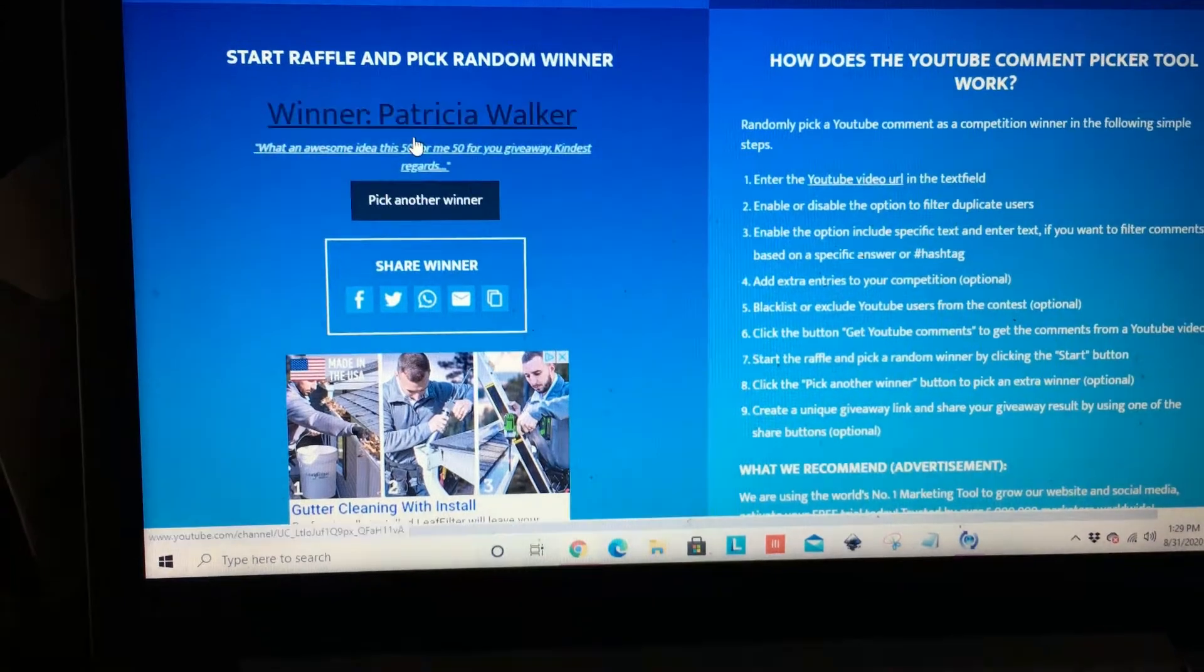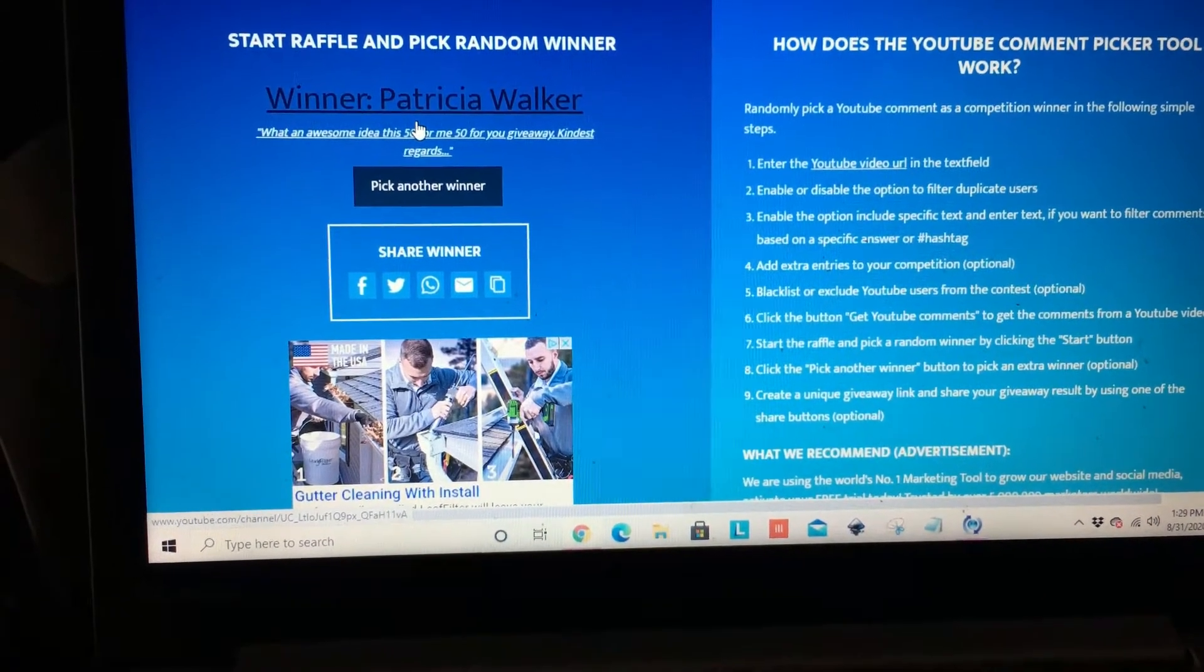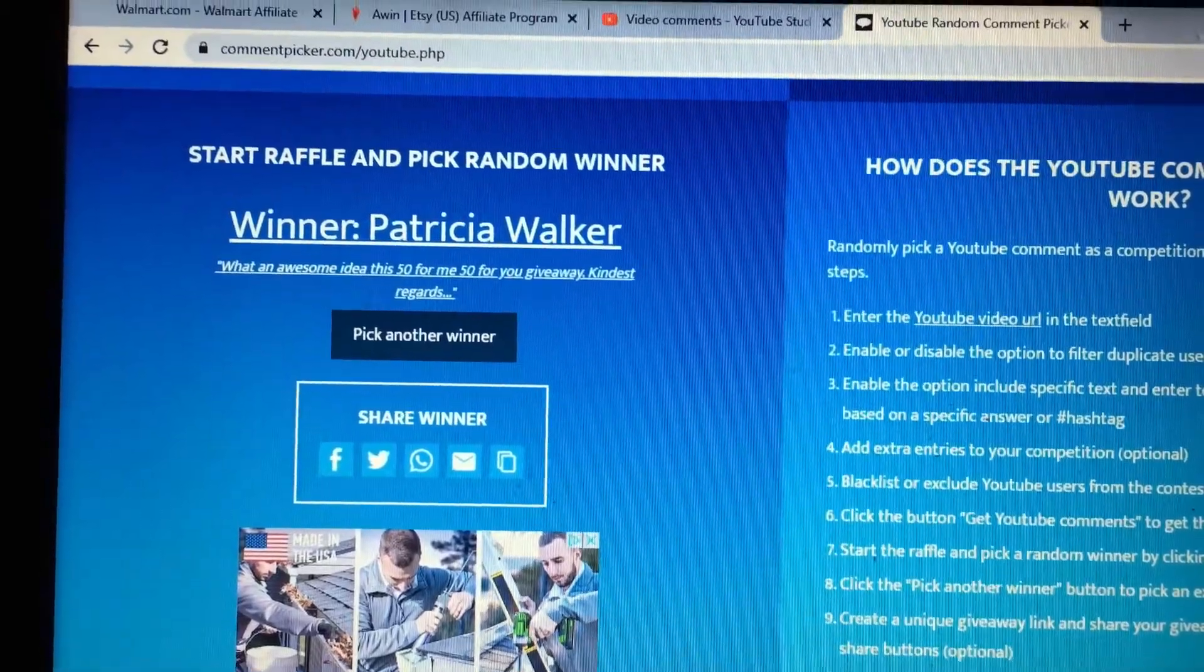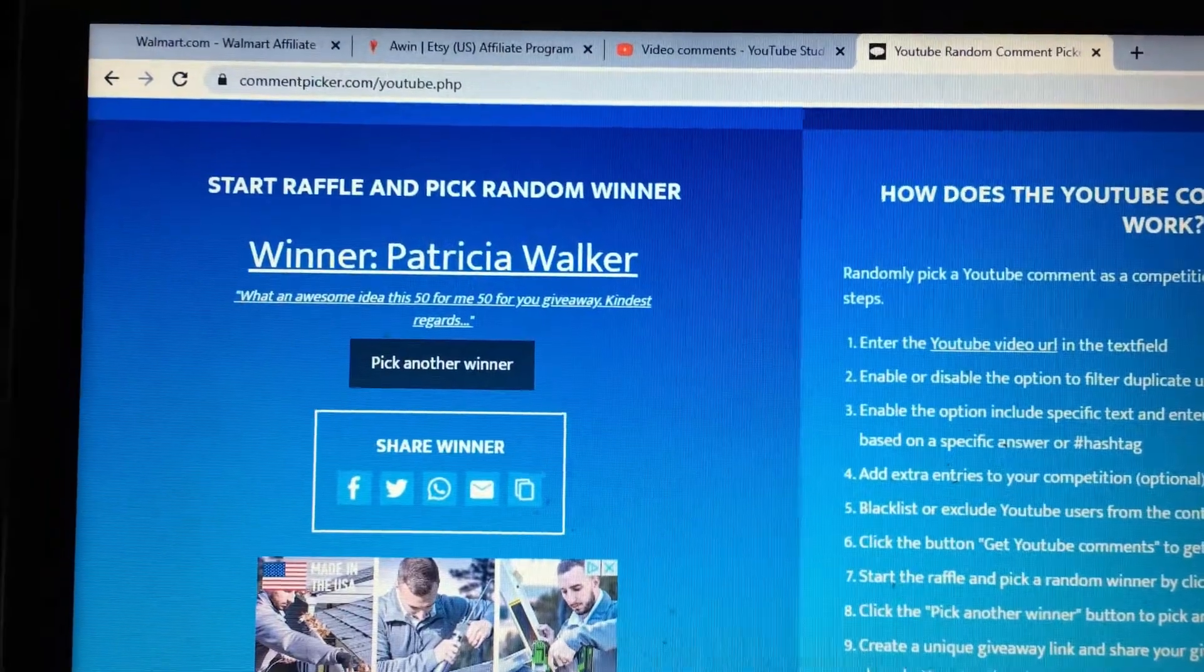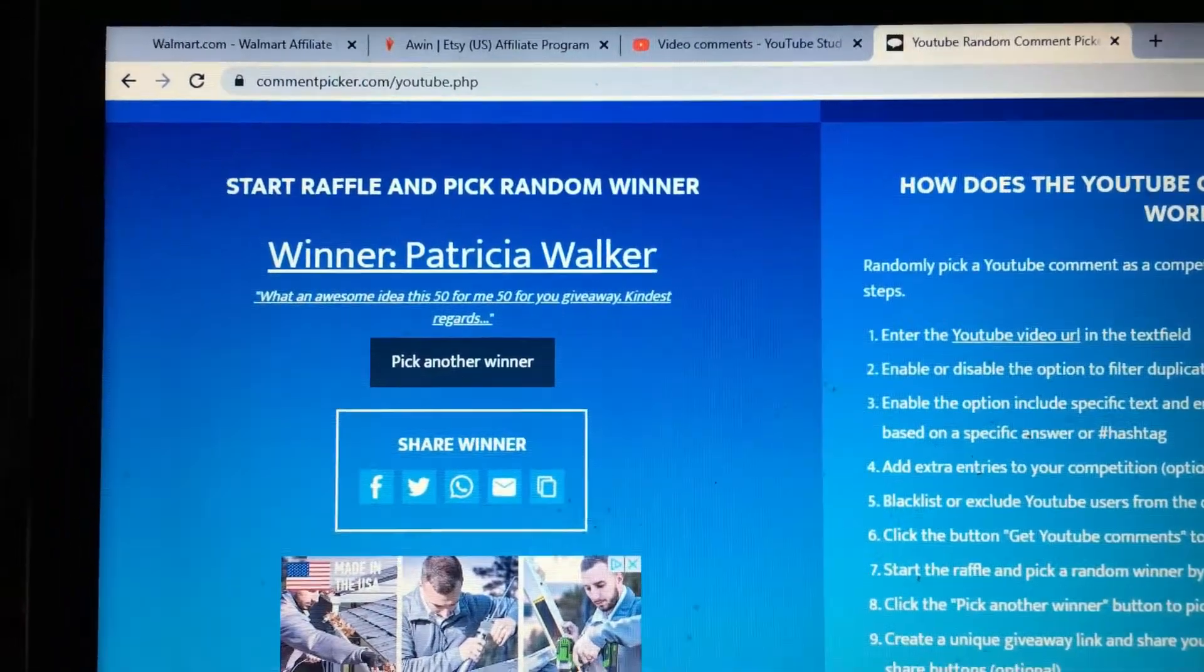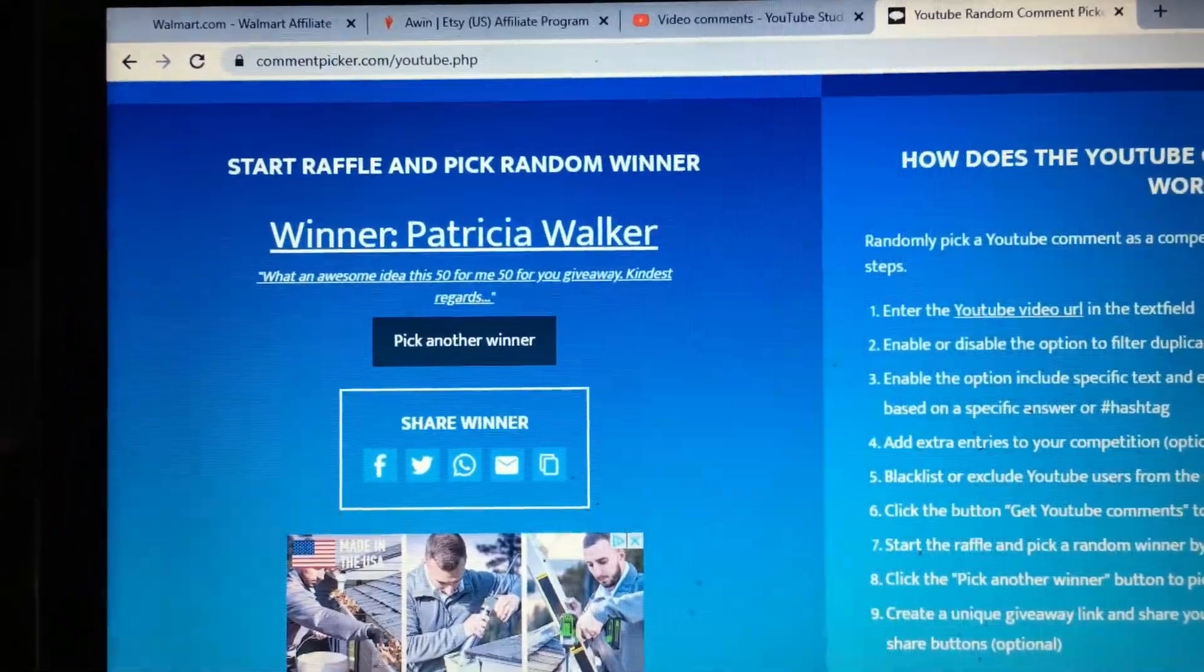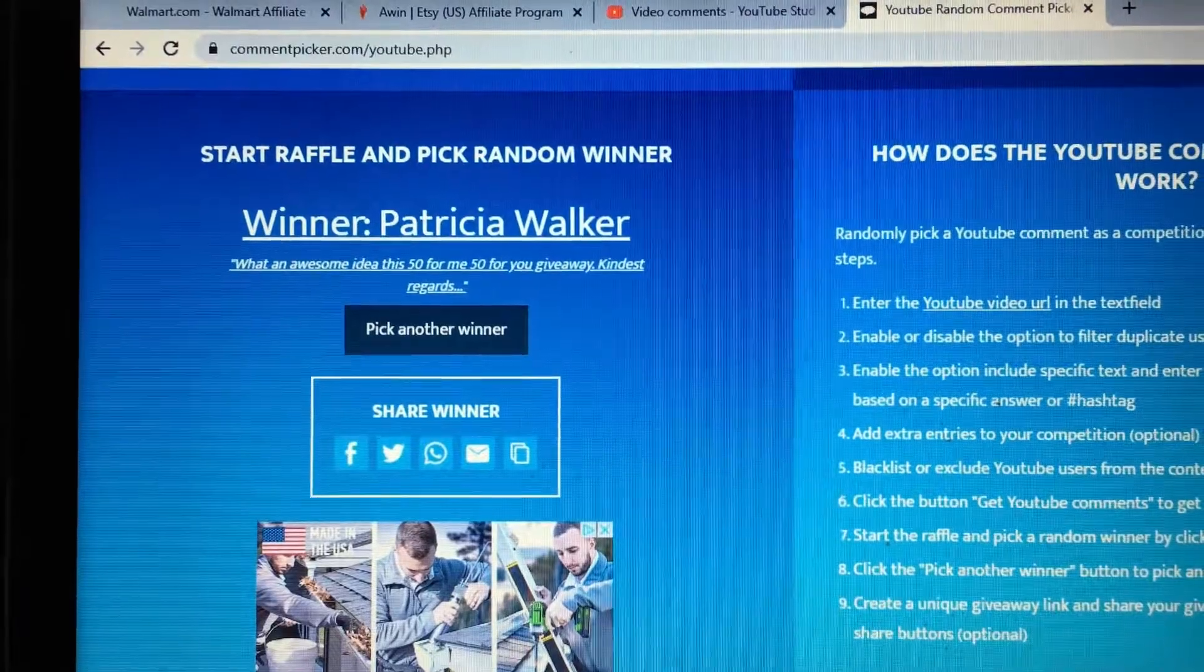And the winner is Patricia. The winner is Patricia Walker. Congratulations, Patricia.